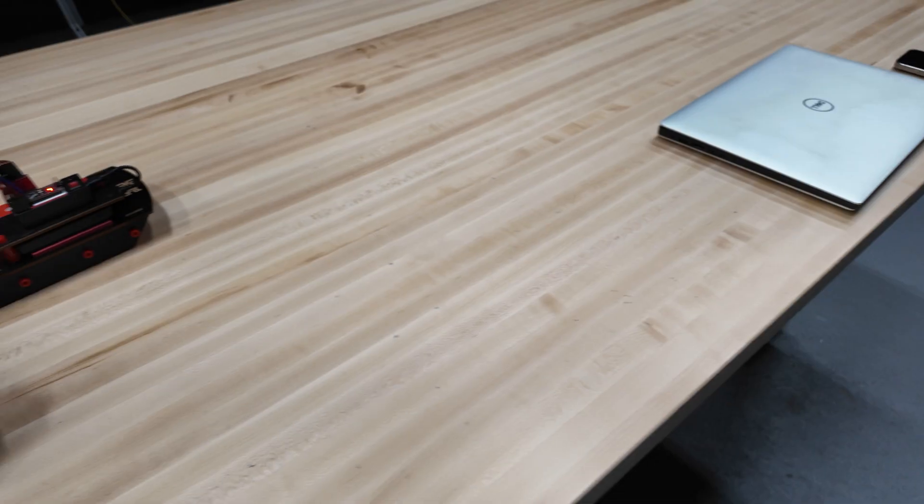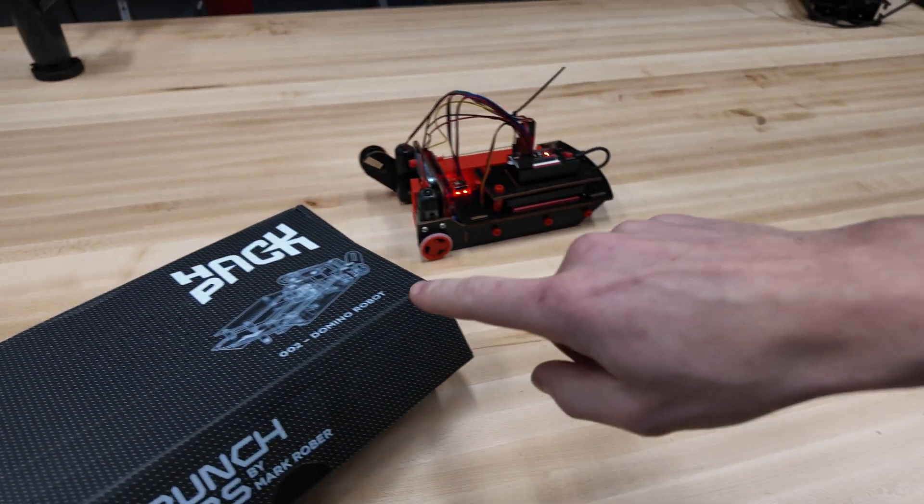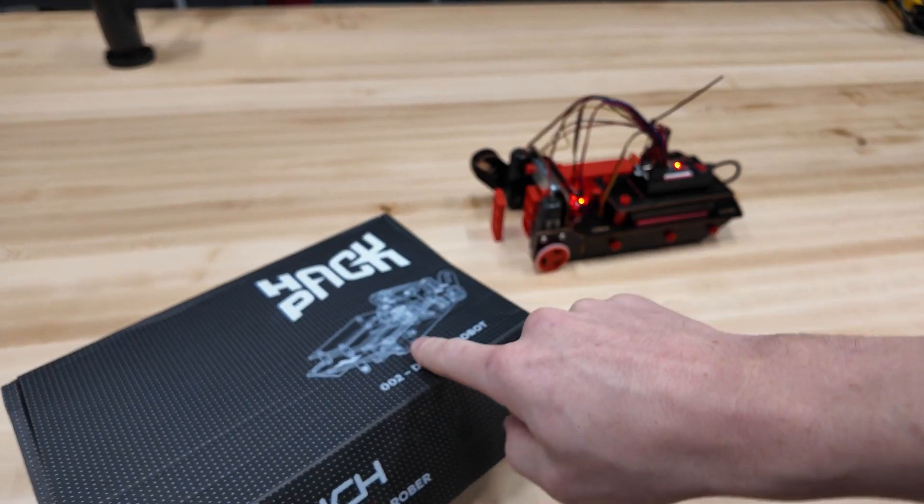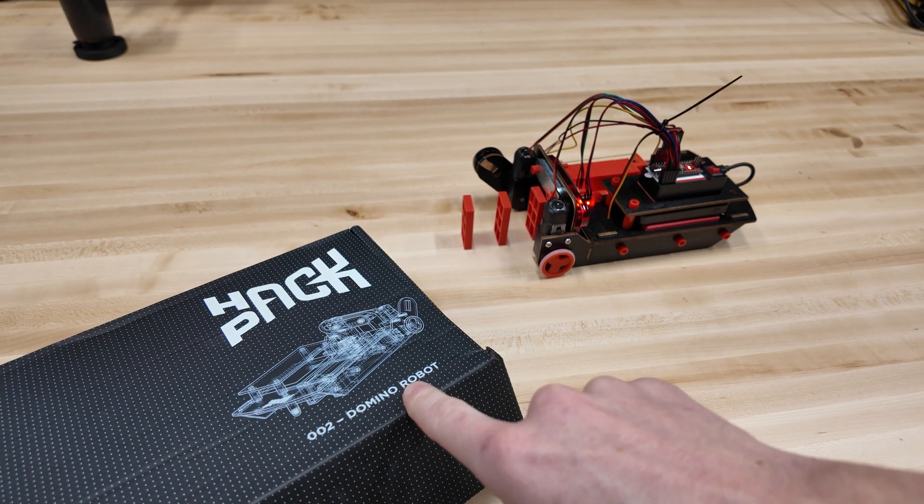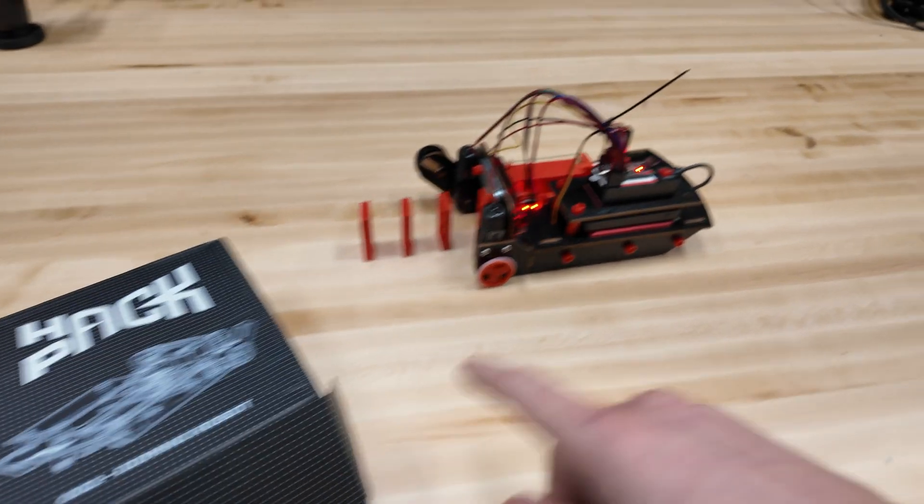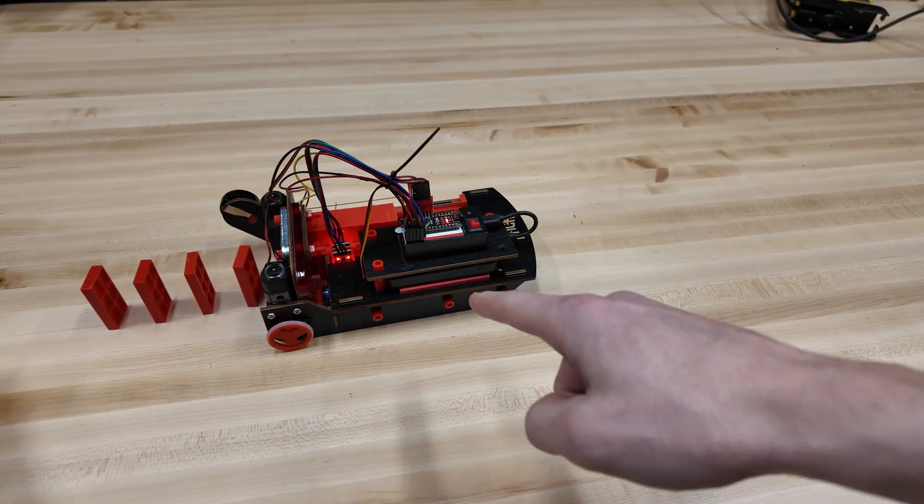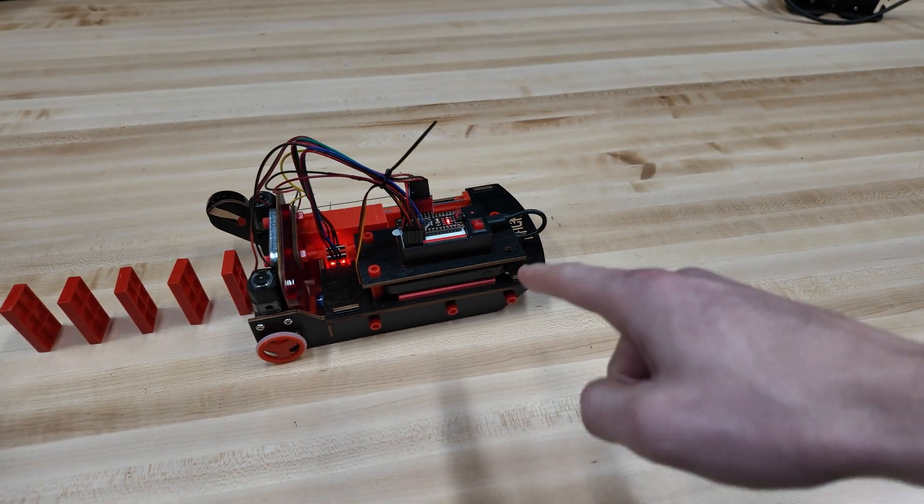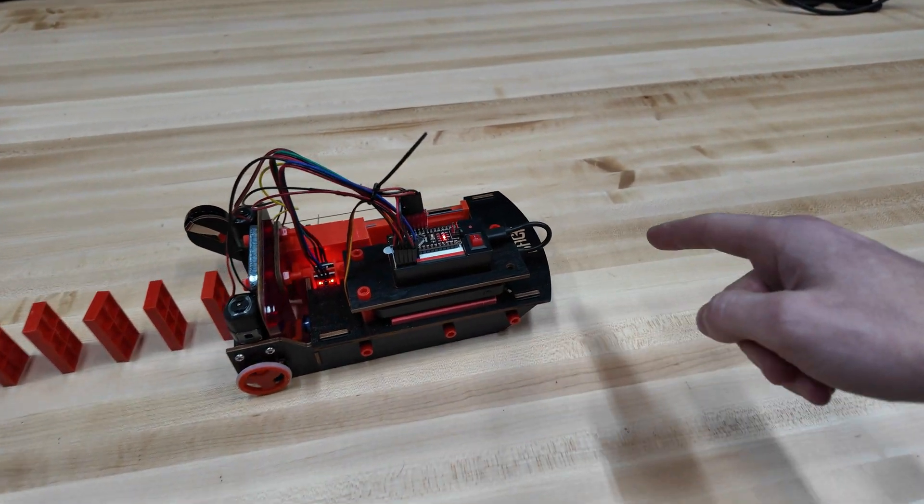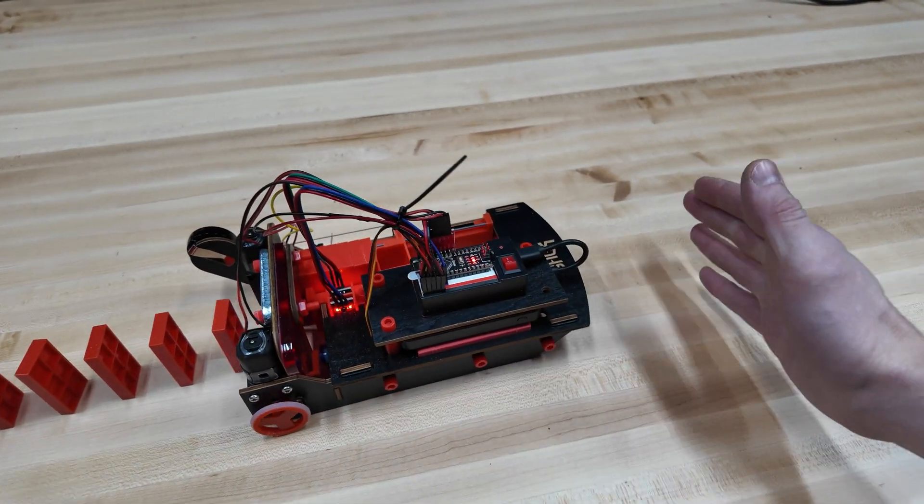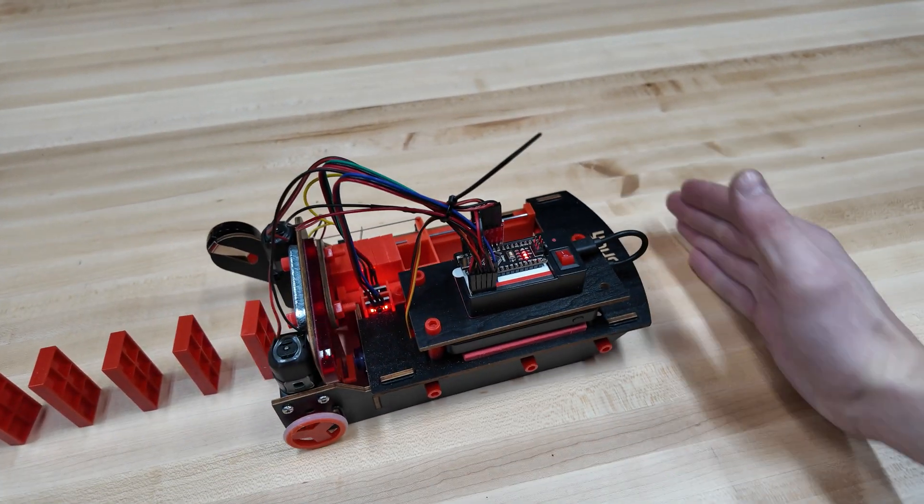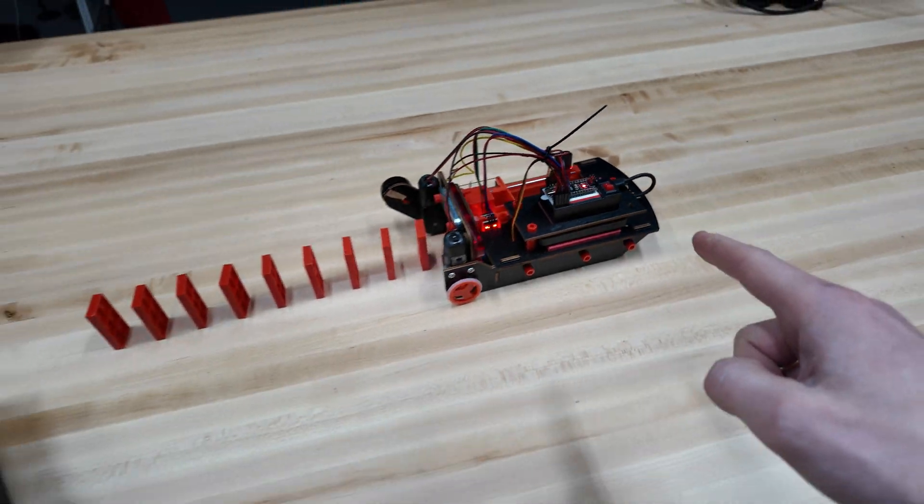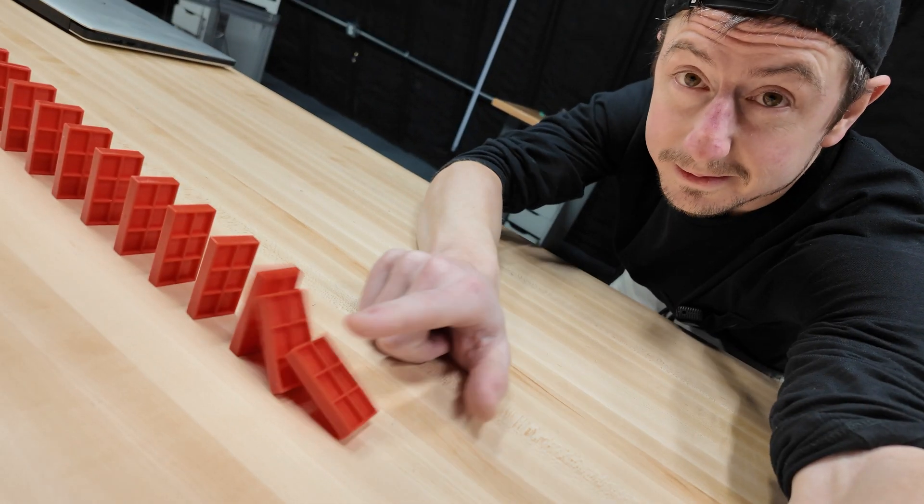Hey, what's up everybody, my name is Sean Hodgins and welcome back to my second channel. Today we're going to be hacking the hack pack domino robot and we're going to turn it into a robot that can avoid obstacles. It's going to be really cool. Well, let's go!